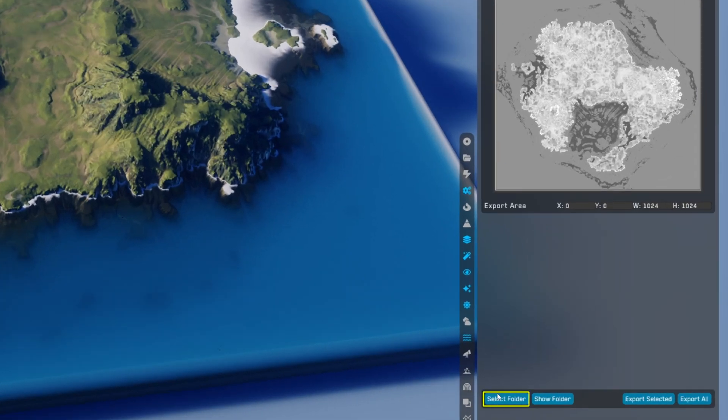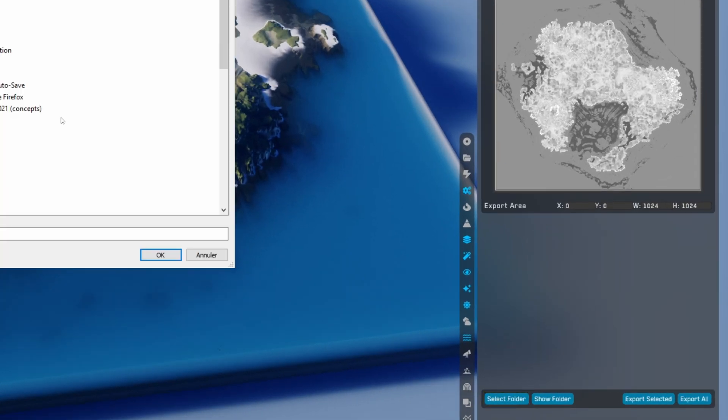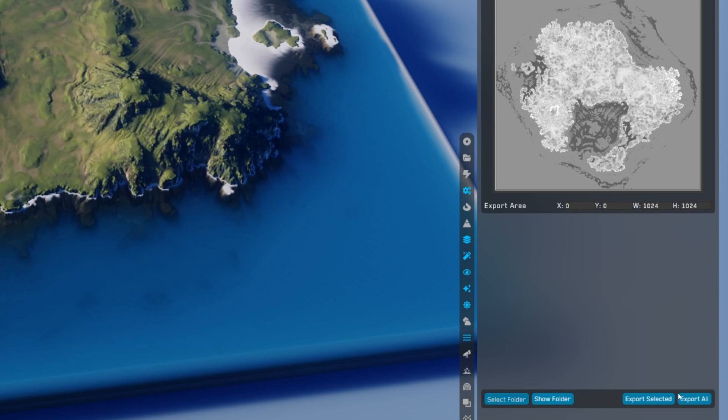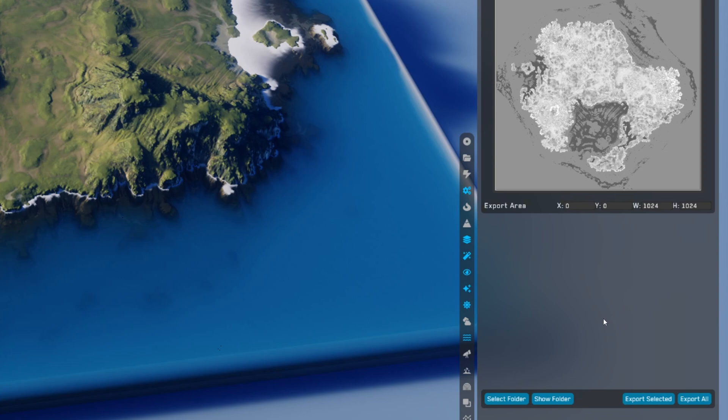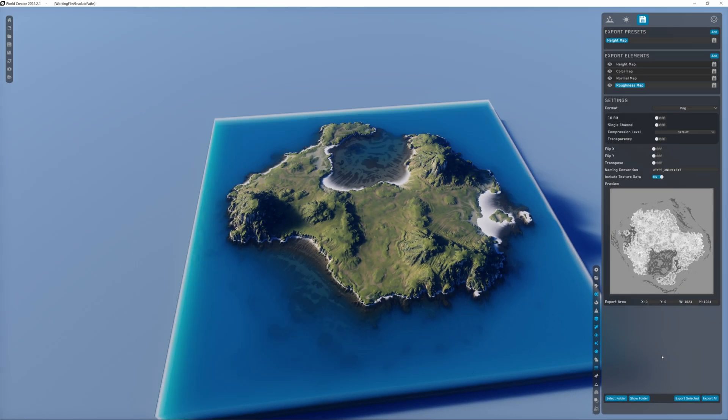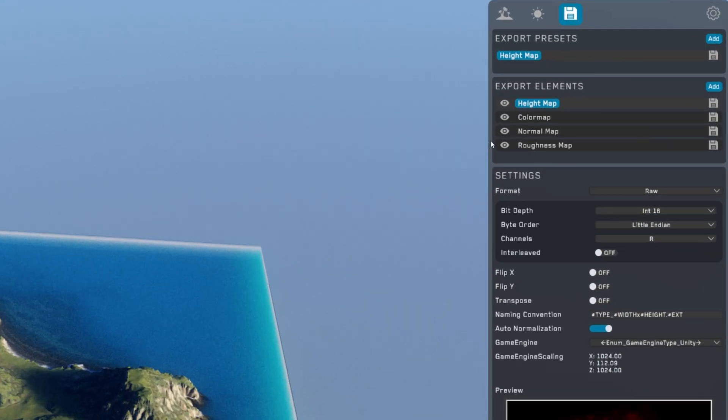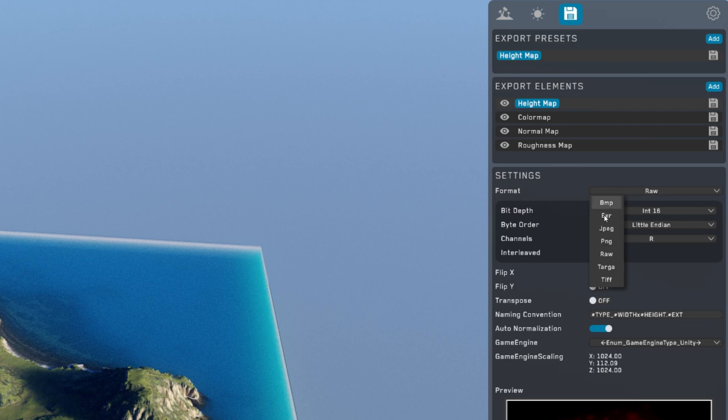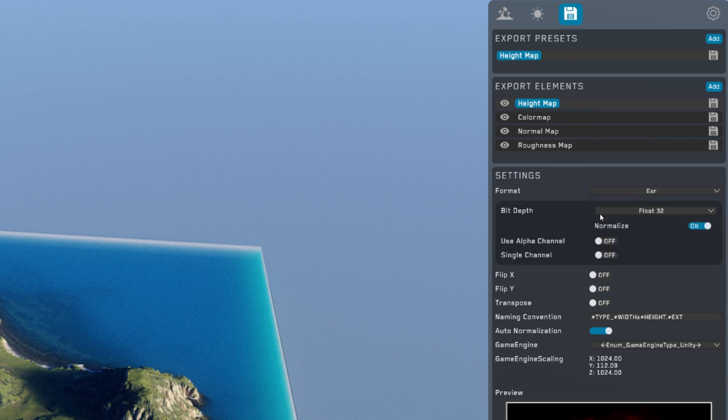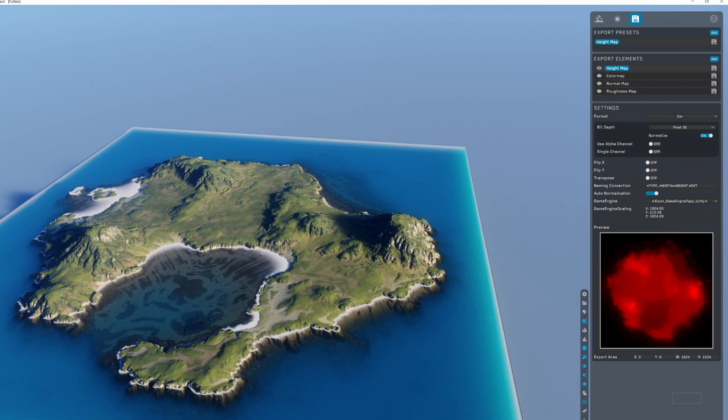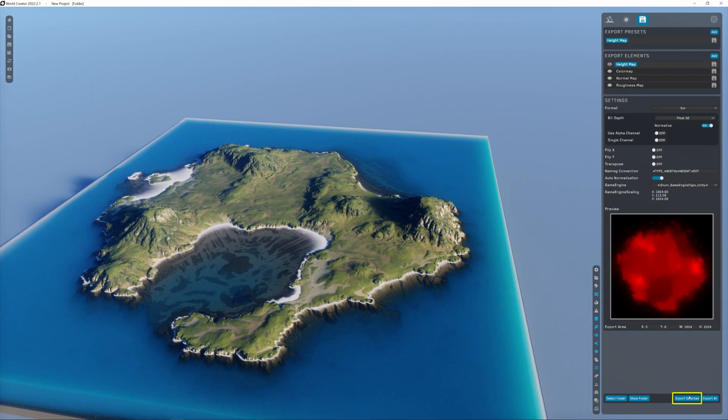Now you can select where you want your maps to be exported with the select folder button down here, and finally click on export all to export every map. Also I forgot that you have to change the format of the height map from RAW to EXR for Octane to read it. Now hide the other maps and click on export selected to only export the height map.